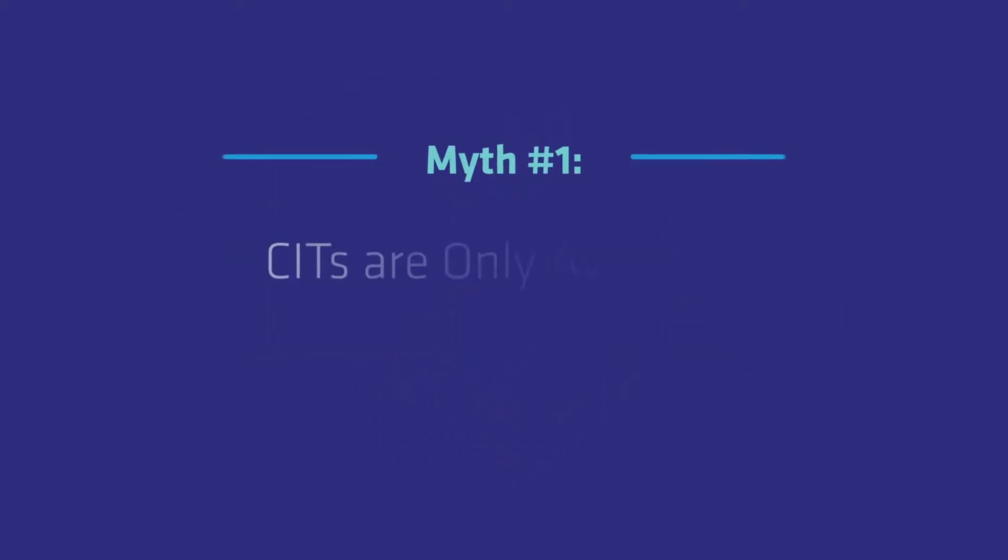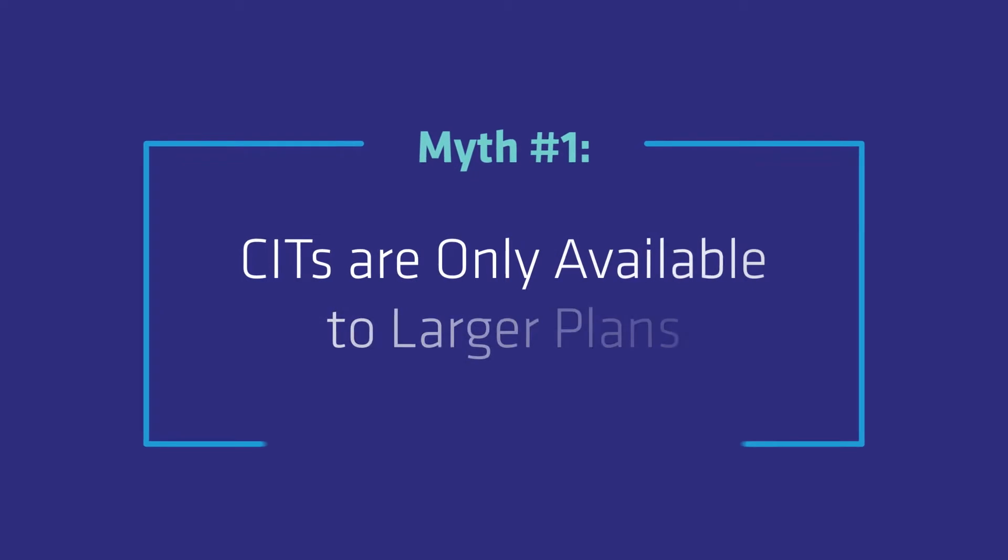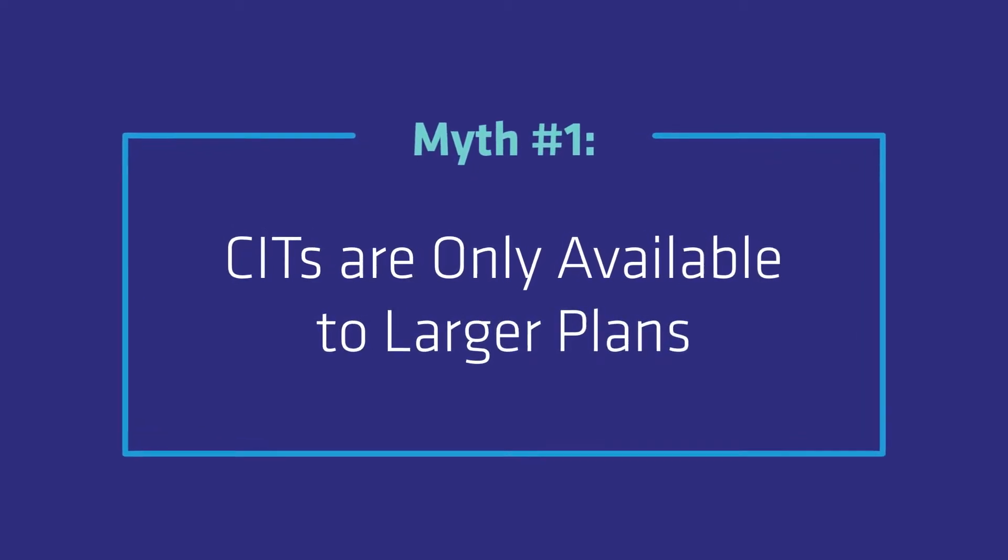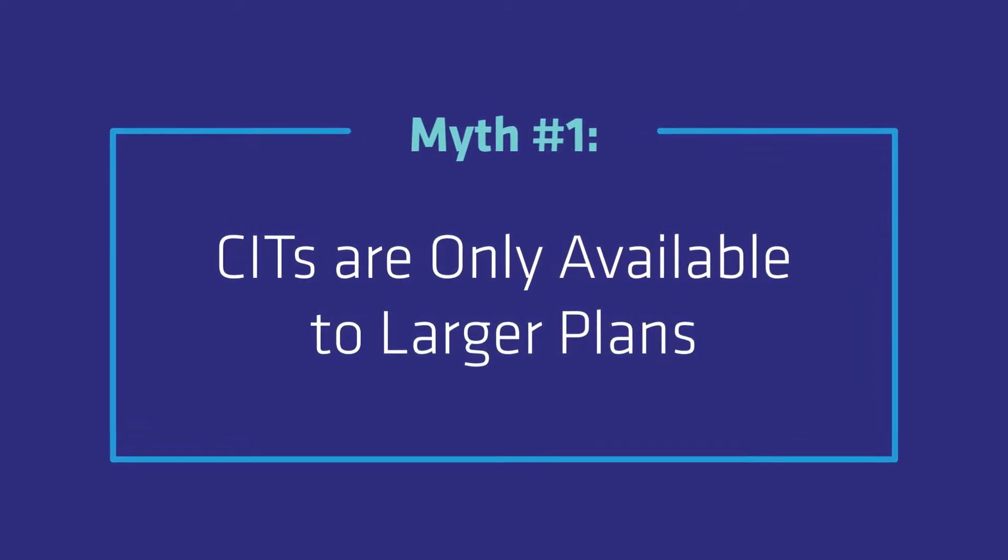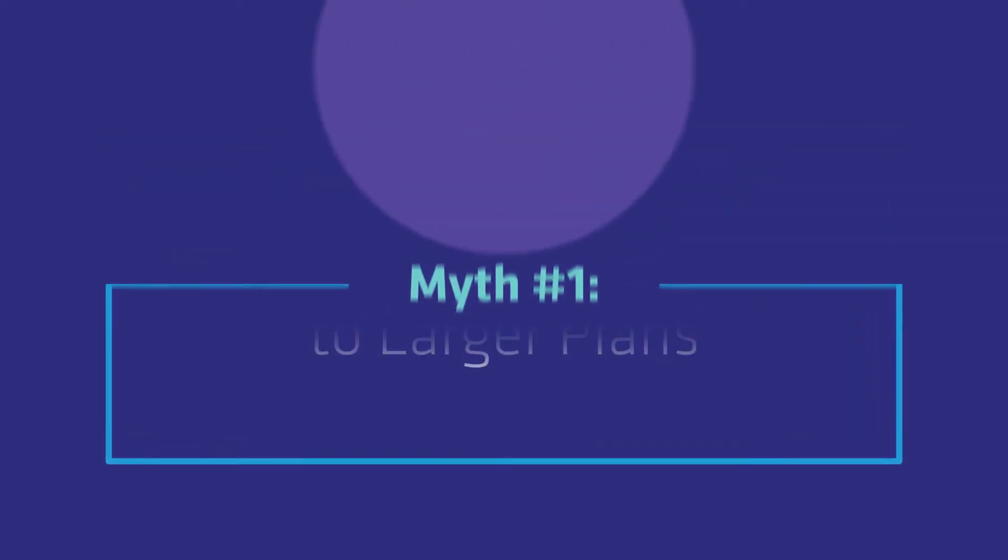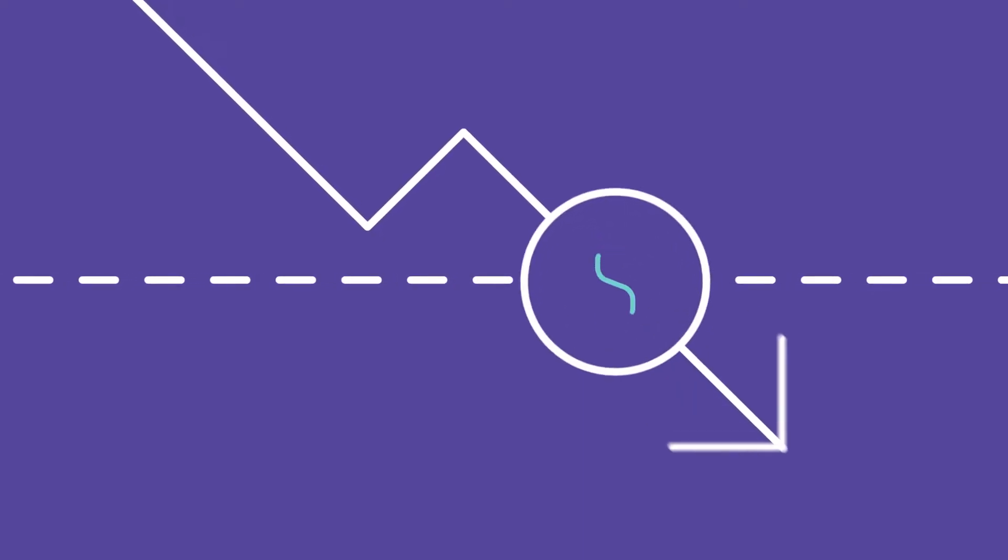Much of the hesitation comes from three common myths. In reality, CITs aren't limited to large plans anymore. Many CITs have lowered or eliminated minimum investment requirements so plans of all sizes can benefit from their competitive pricing.